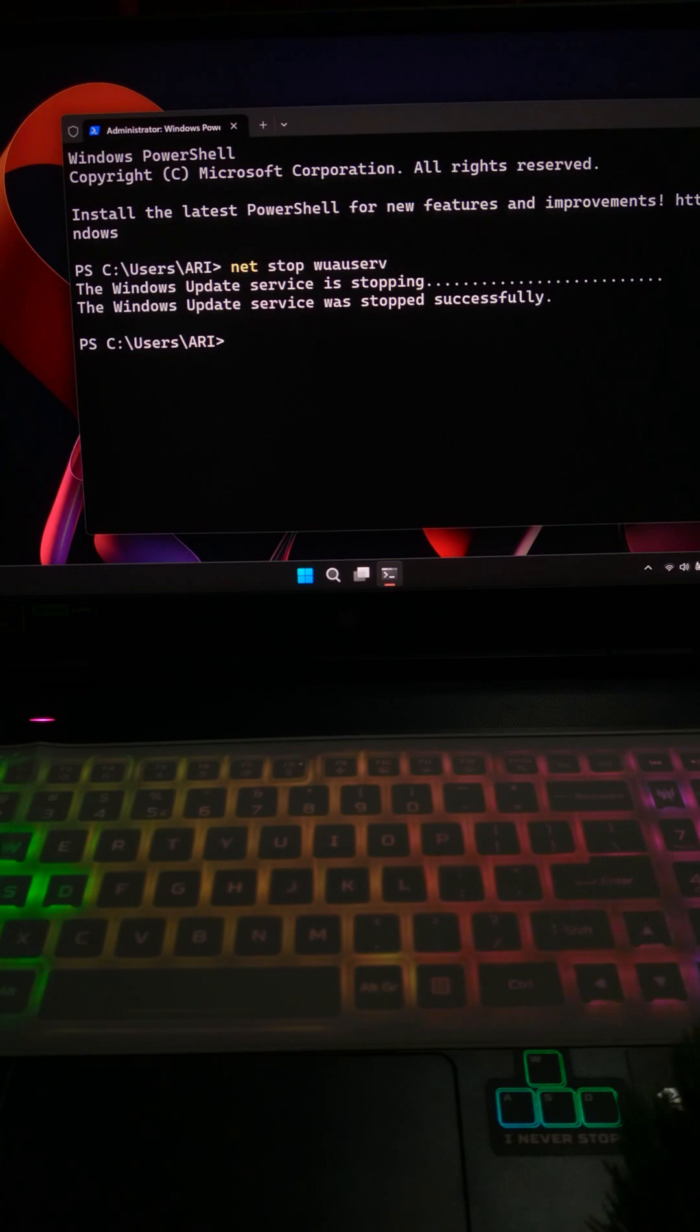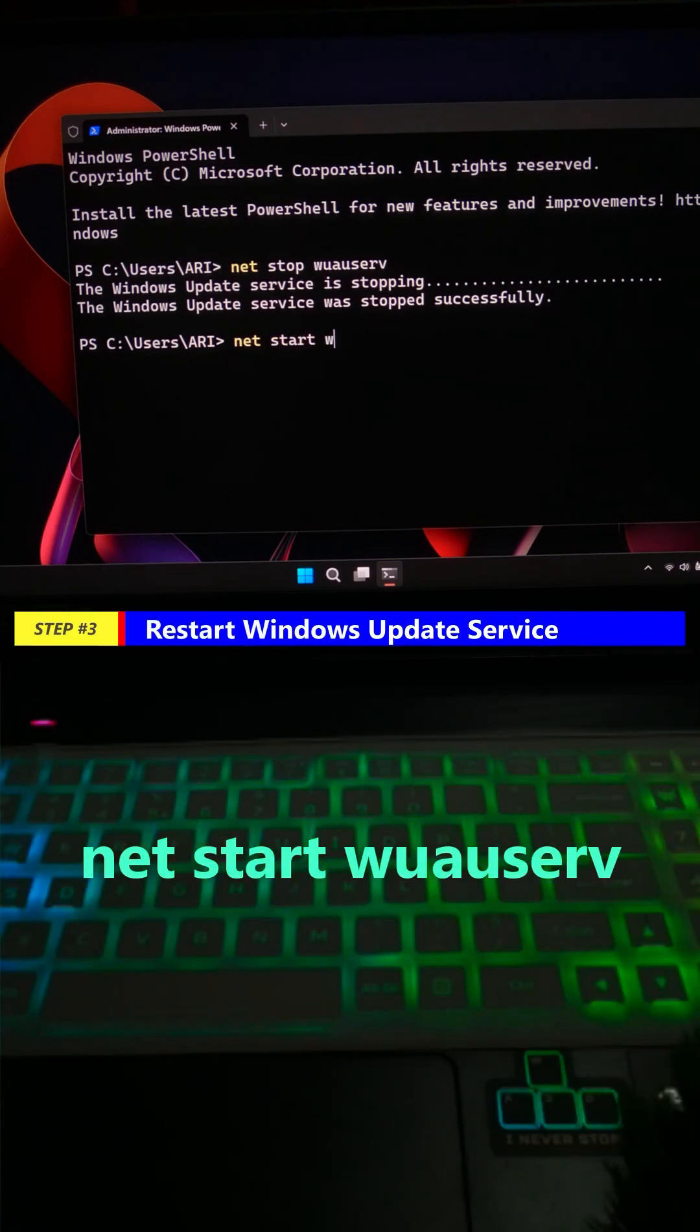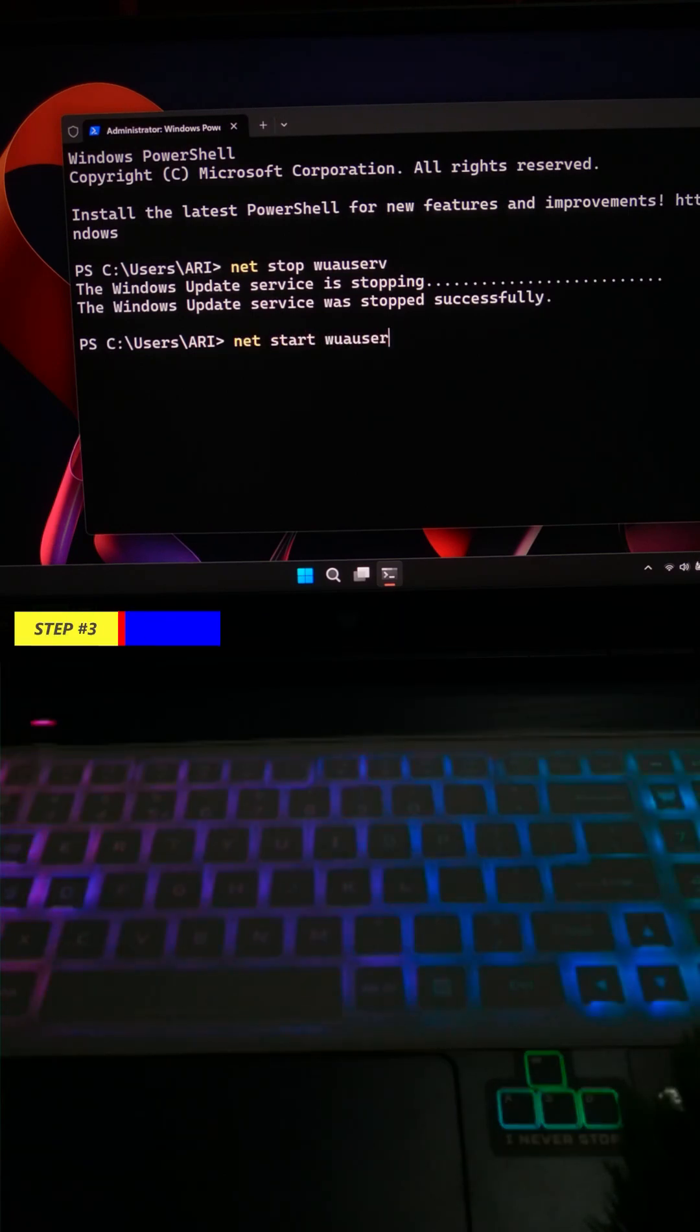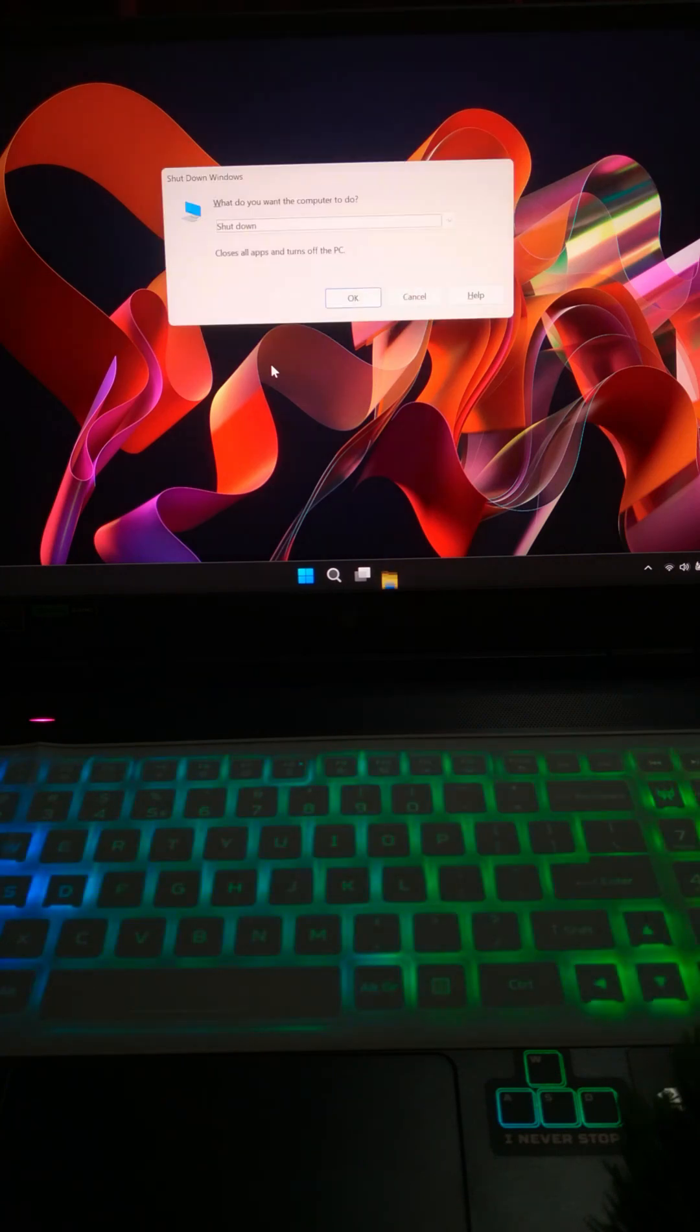Now finally, type net start wuauserv and press enter to turn the update service back on. After that, restart your PC, run updates again, and that's it.